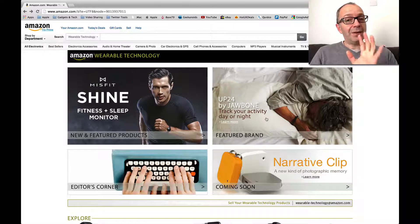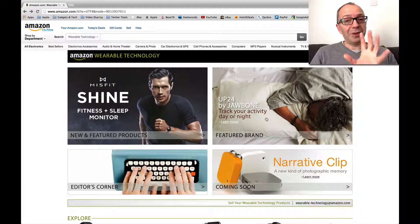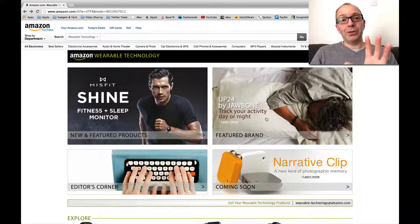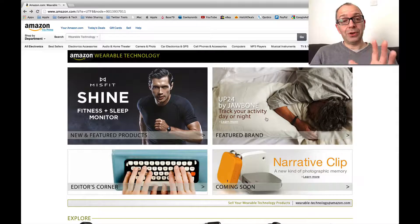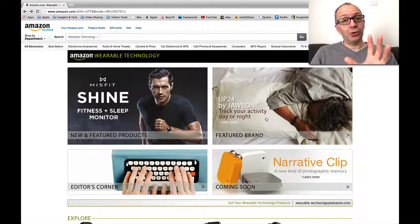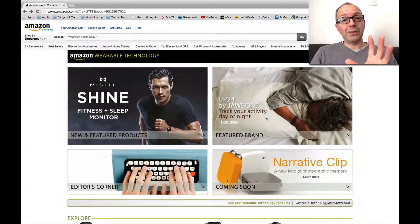Now heads up, there is a video coming up on the Geekanoids channel showing you the Fitbit Flex, which is what I use at the moment, versus the Jawbone Up24.